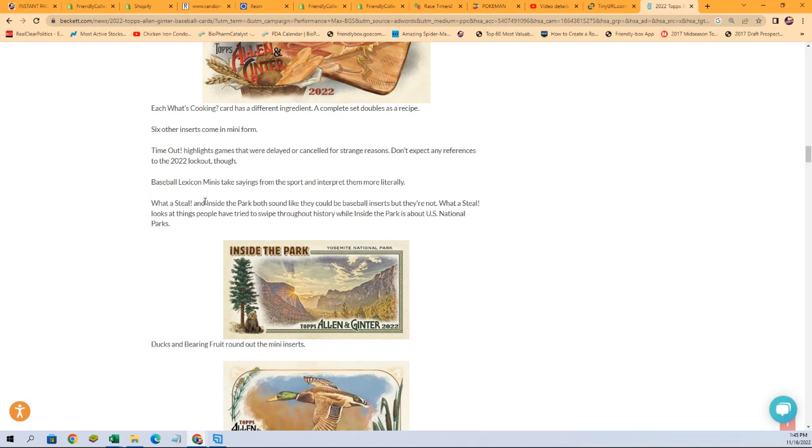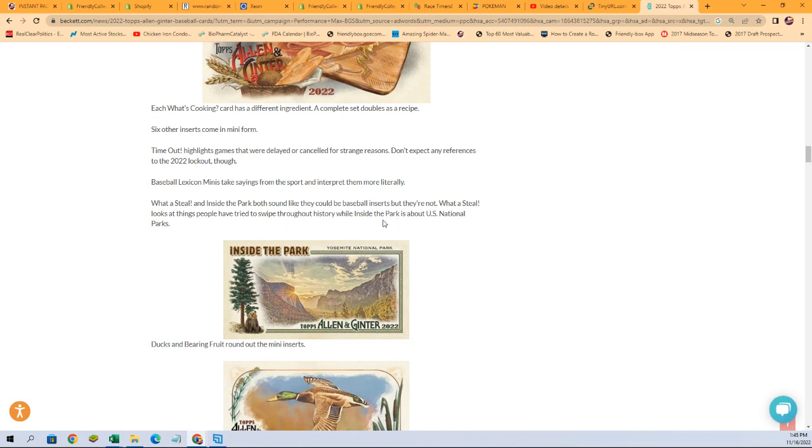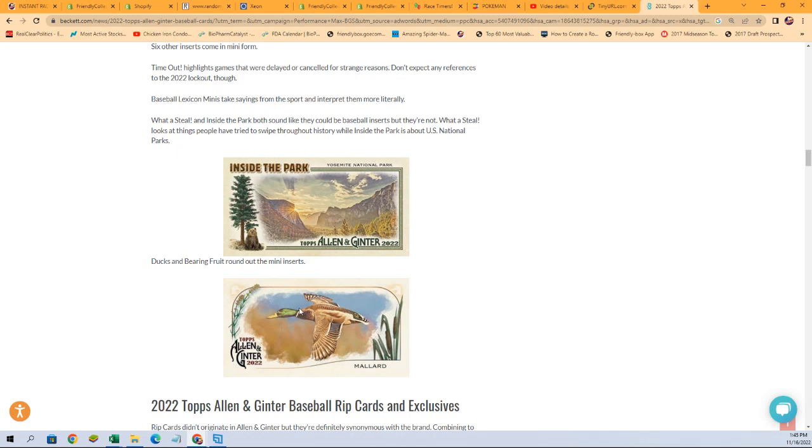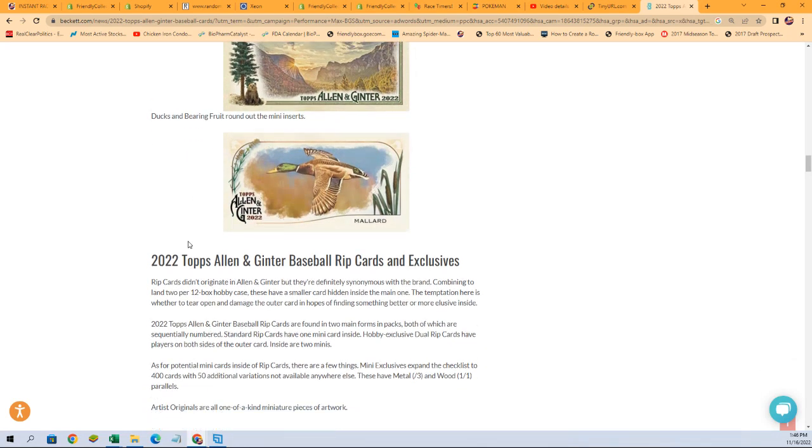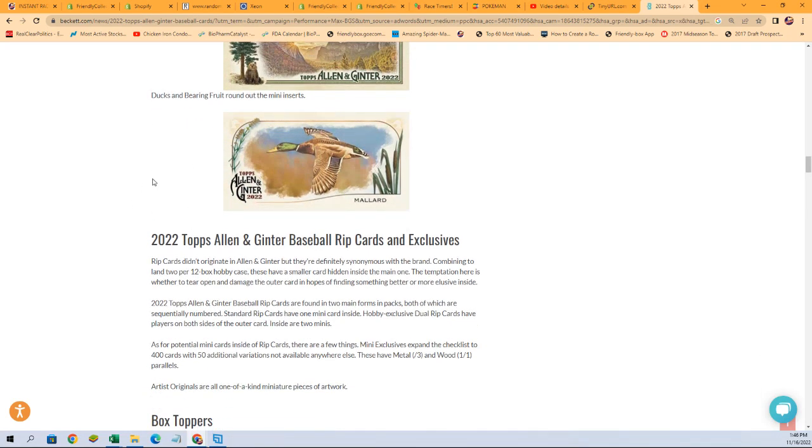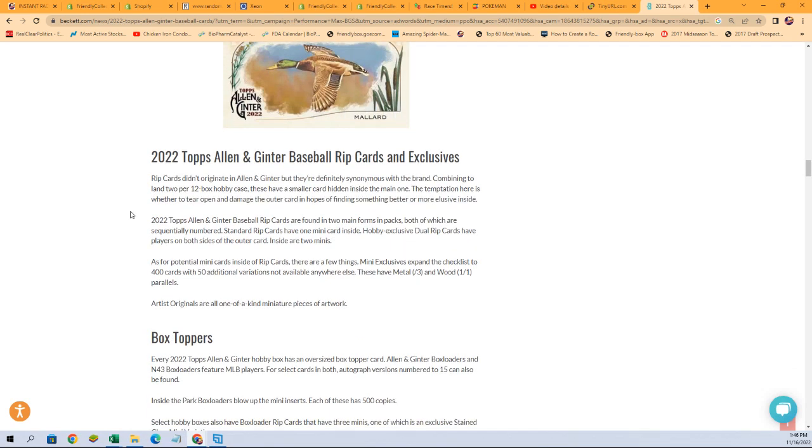What a Steal and Inside the Park Minis. Both sound like they could be baseball inserts, but they're not. What a Steal inserts looks at things people have tried to swipe throughout history, while Inside the Park is about the U.S. National Park. So I like both of these. The What a Steal and the Inside the Park. I think the Inside the Parks are really cool. They feature like this one features Yosemite National Park. Ducks and bearing fruit minis round out the mini inserts. So different types of ducks, that's a mallard duck. And then we saw some of the fruit minis from earlier.